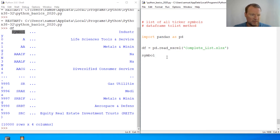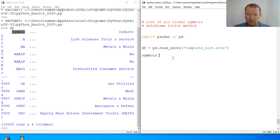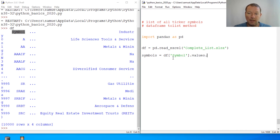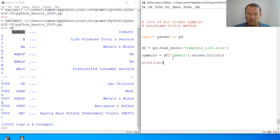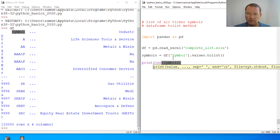We have the Symbol column, so we're going to create a variable called symbols. We're going to take our DataFrame, pull the Symbol column, call dot values, and then put this in a list — it's literally that simple. Then to check that we got what we wanted, we're just going to do print(len(symbols)).